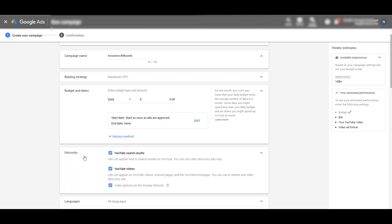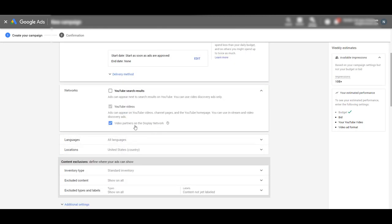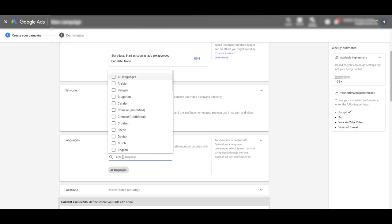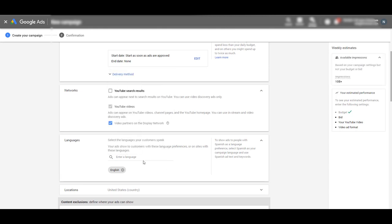Going back down to networks, we're going to unselect YouTube search results and just leave it at YouTube videos and video partners on the display network. This is when people go to any website connected to Google or a Google partner, and the video will show on that website. It can get a little annoying, but the idea is to disrupt people and make them really familiar with who we are. For languages, I'm going to specify in English — if you want to specify another language like Spanish or Italian, just make sure your ad is shot in that language.